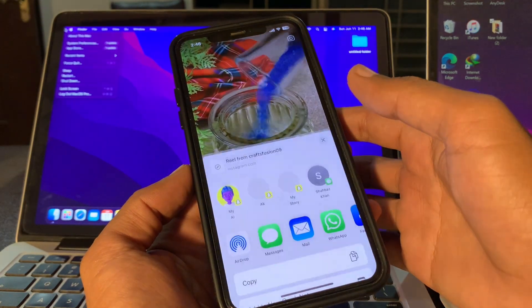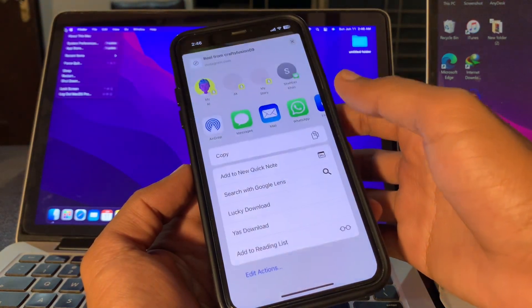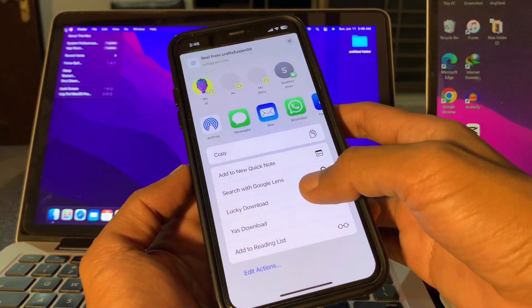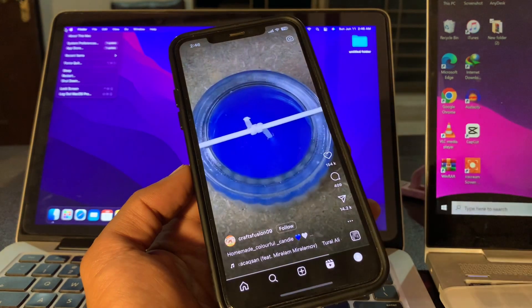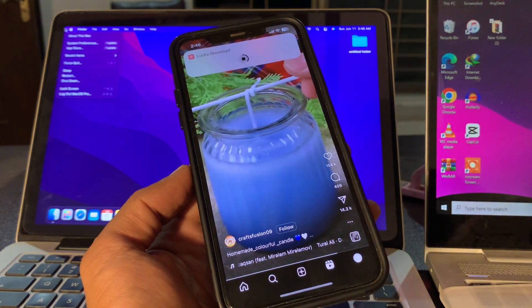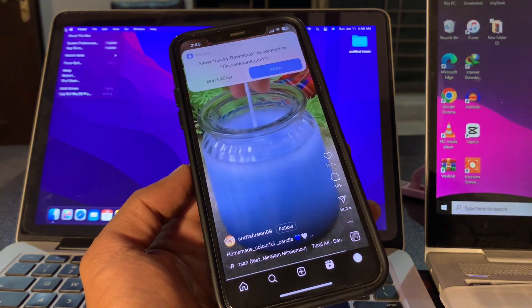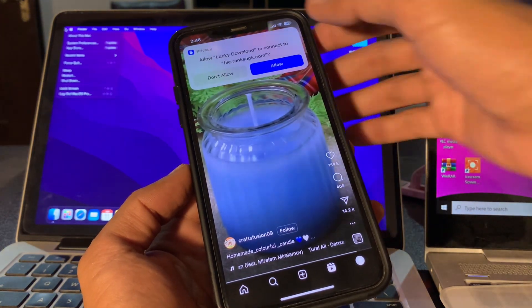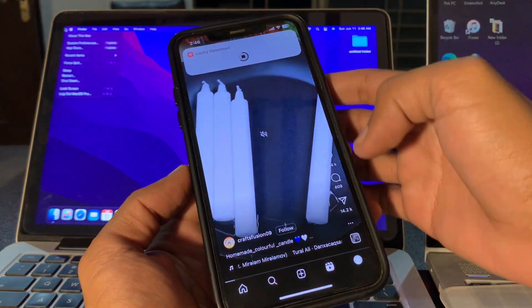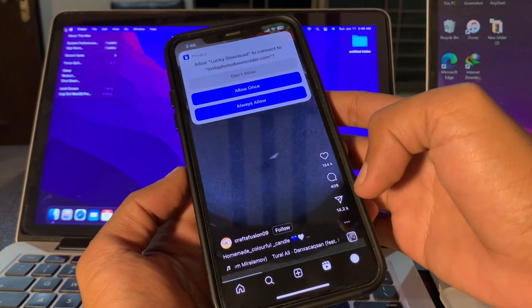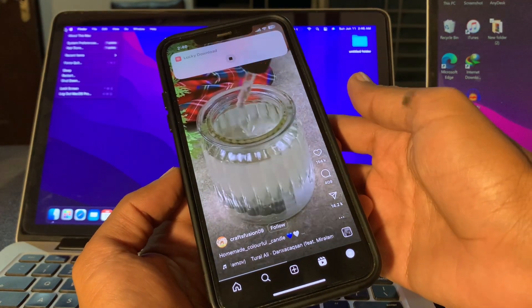Simply click on Share, then click on Lucky Download. Wait a few seconds, and when you get the Allow prompt, click on Allow. You only need to allow it once.